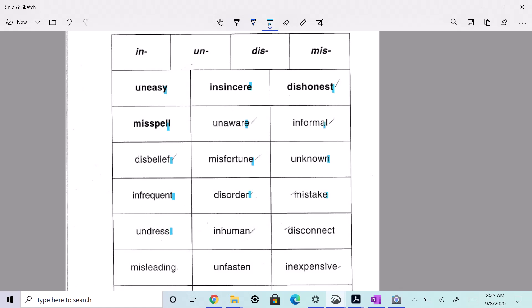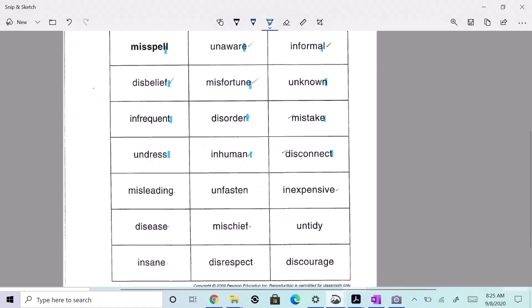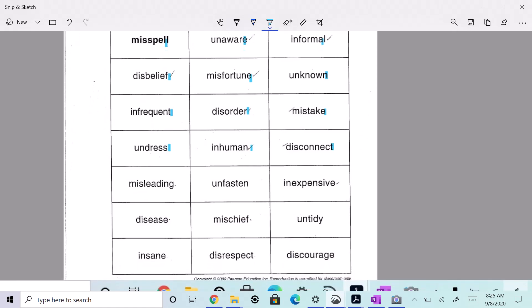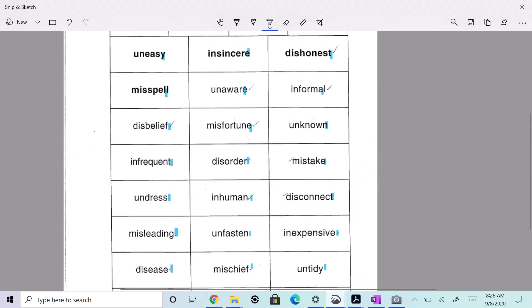Undress, inhuman, disconnect, misleading, unfasten, inexpensive, disease, mischief, untidy, insane, disrespect, and discourage.